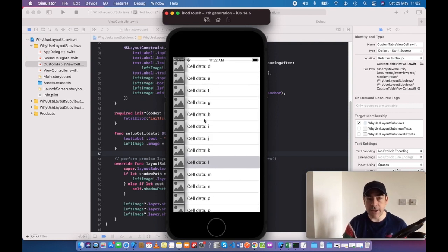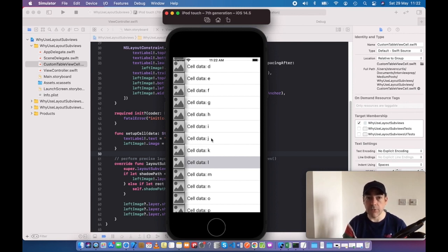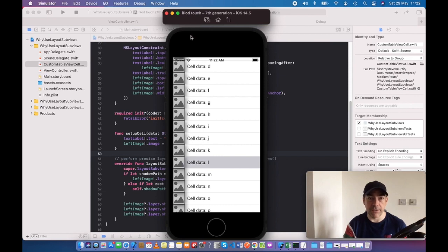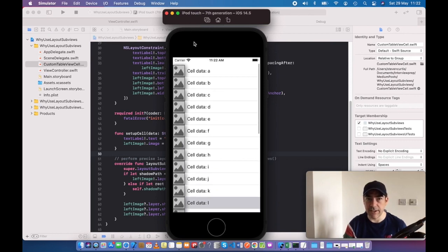The implementation details of this table view aren't particularly interesting, and you can just download from the repo to look at the code for that.